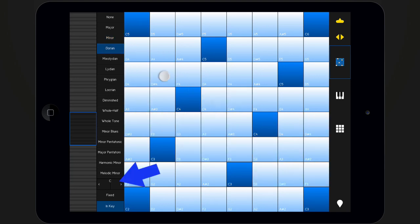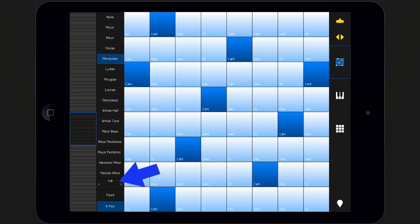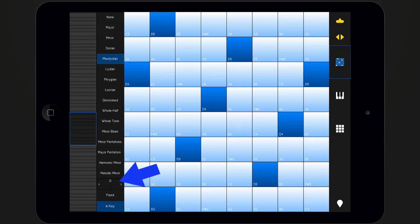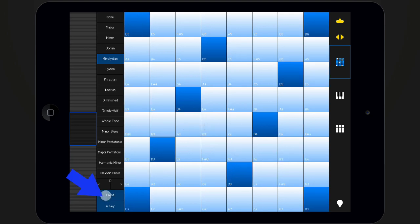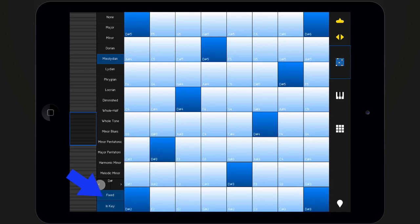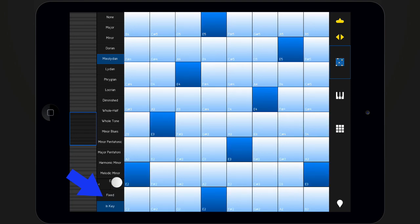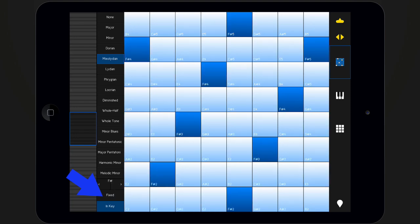Change the root note. If fixed is activated, the root note of the scale will be positioned in the lower left corner of the grid. If it is deactivated, the notes on the keys shift so that the bottom left pad always plays the root of the selected key.